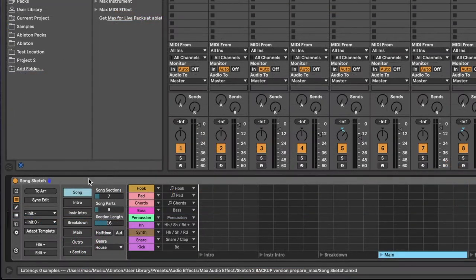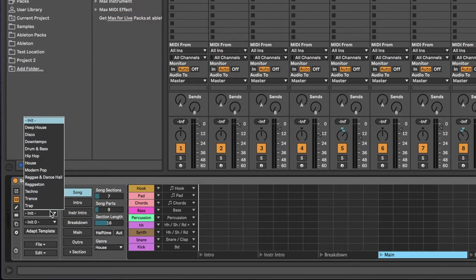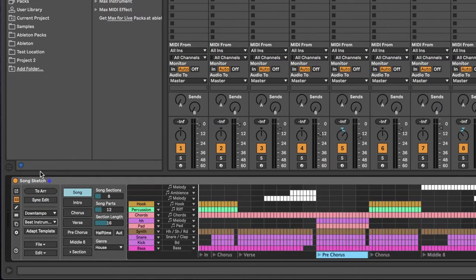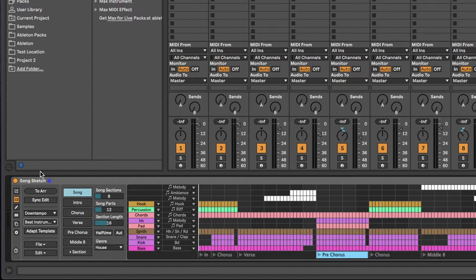Select a library and a template to create an arrangement based on the clips on scene 1. If you change, add or remove any clips on scene 1, you can either reload your clips by selecting a new template, or you can select Find new tracks in the Edit menu.